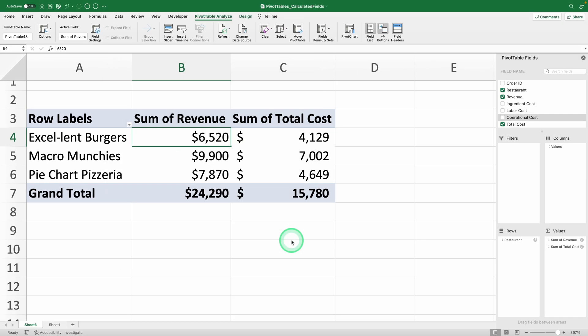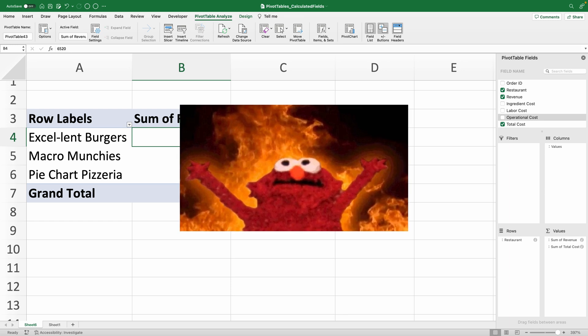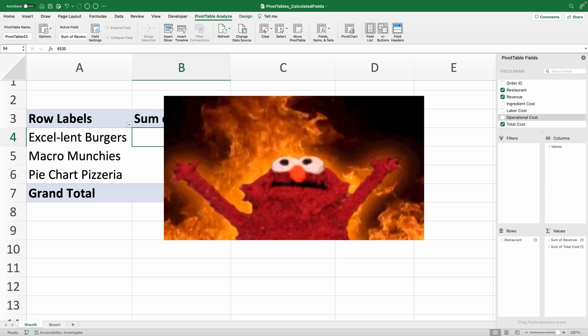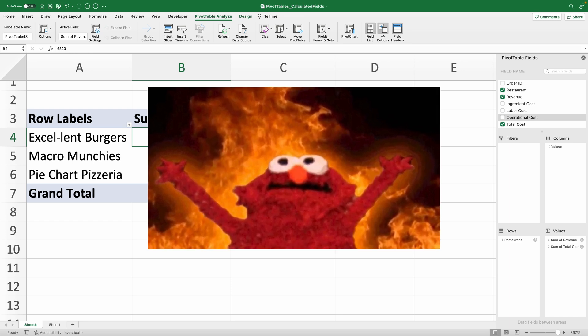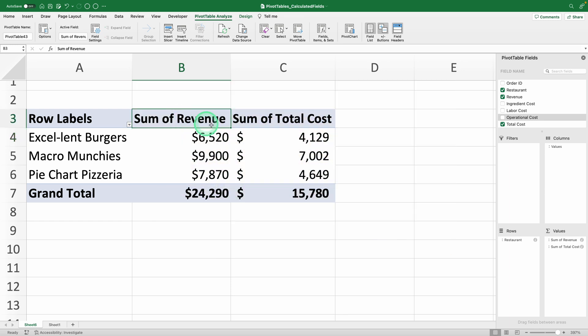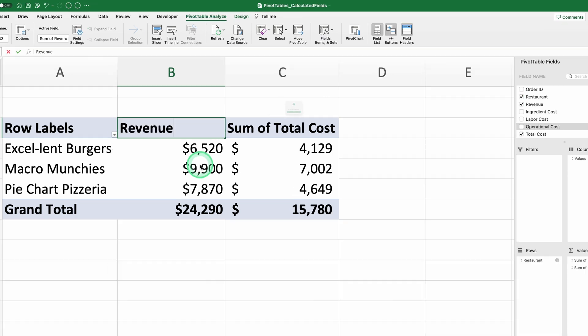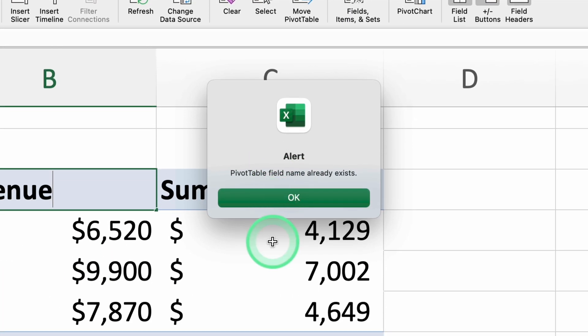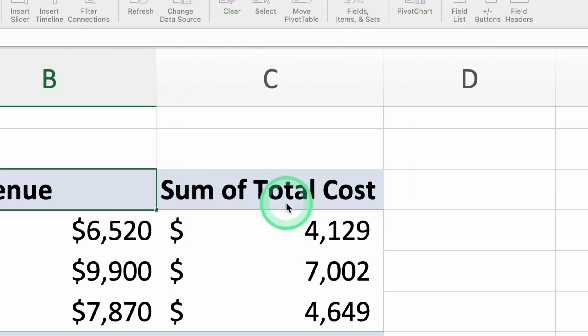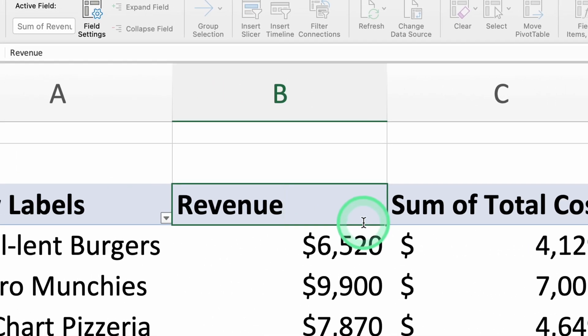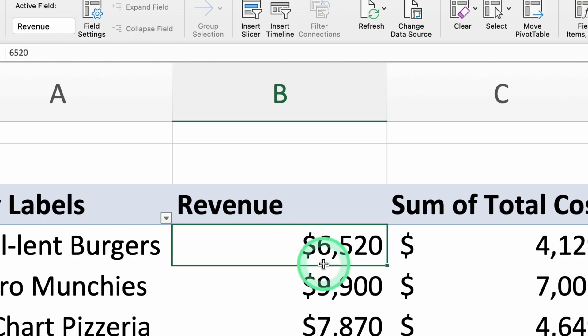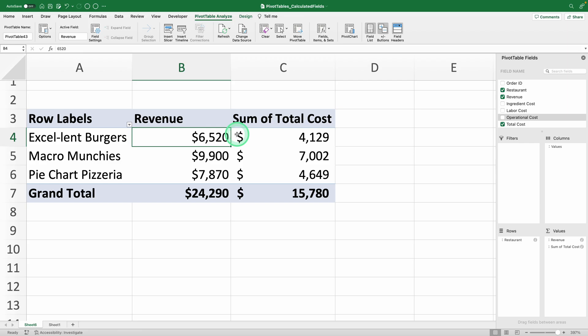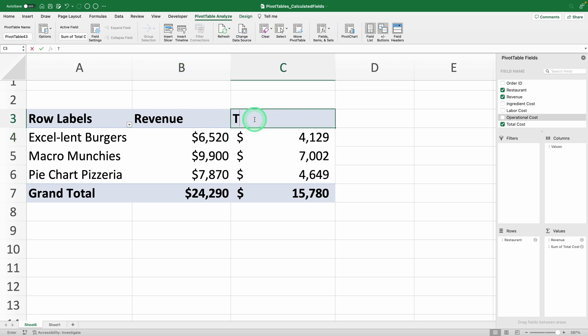Now, let's change the field names because there's a special place in hell for people who leave the sum of text in calculated fields. Let's overwrite it and just put revenue. When you hit enter, you'll see an error saying there's already another field with the same name, your calculated field. This always happens when you use calculated fields and it's a dumb Excel error, but it's easy to solve. Just add a space at the end of the name and Excel will take it as different text so you don't have to come up with new names. Now, let's do the same with the sum of total cost field and call it total cost, adding a space at the end.